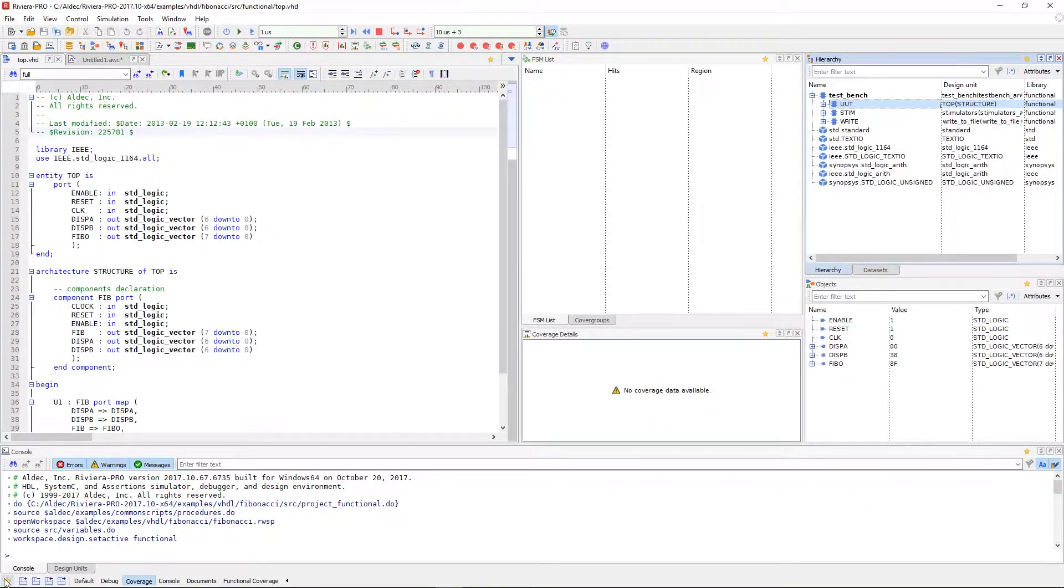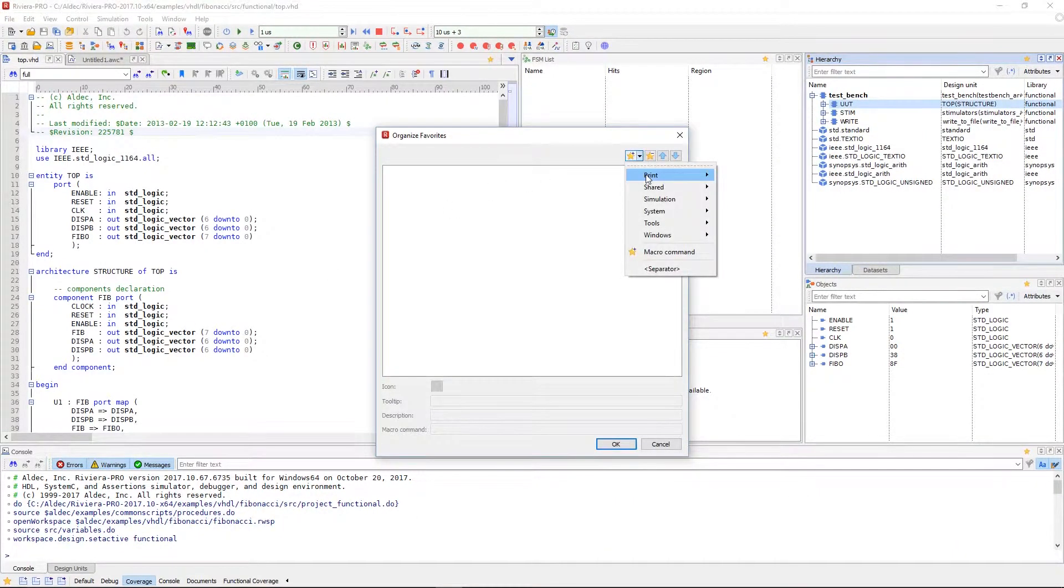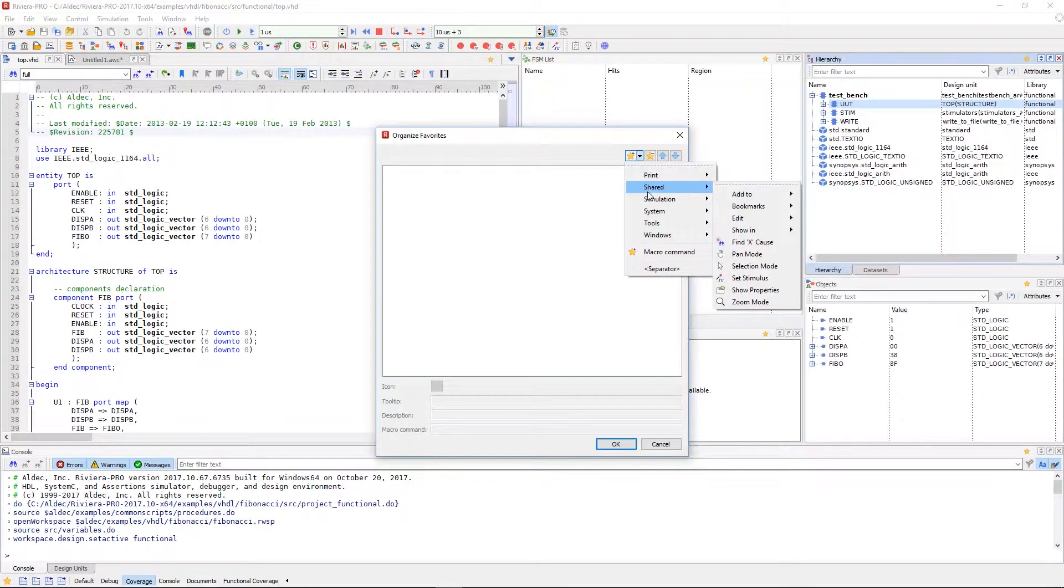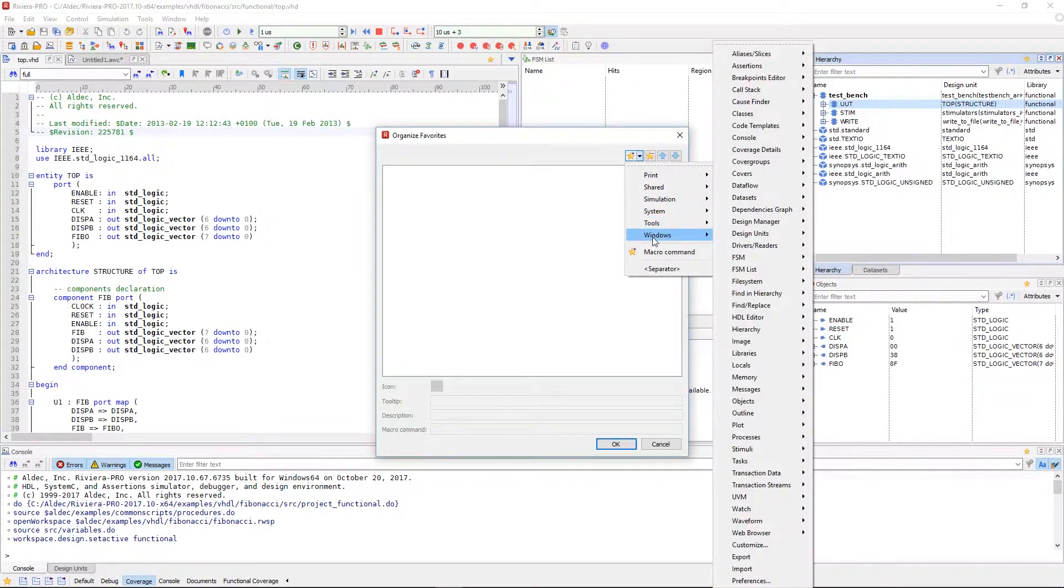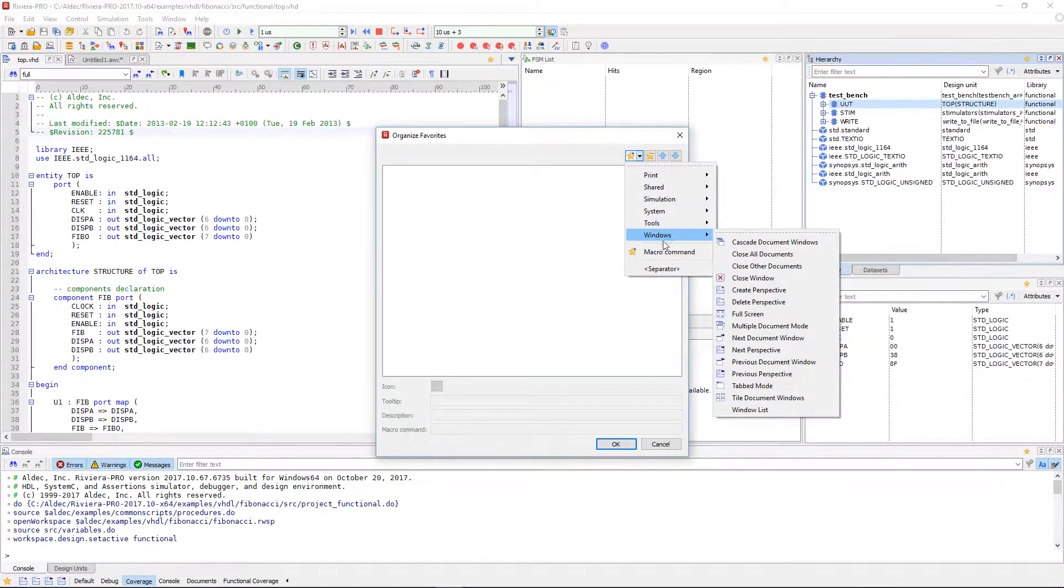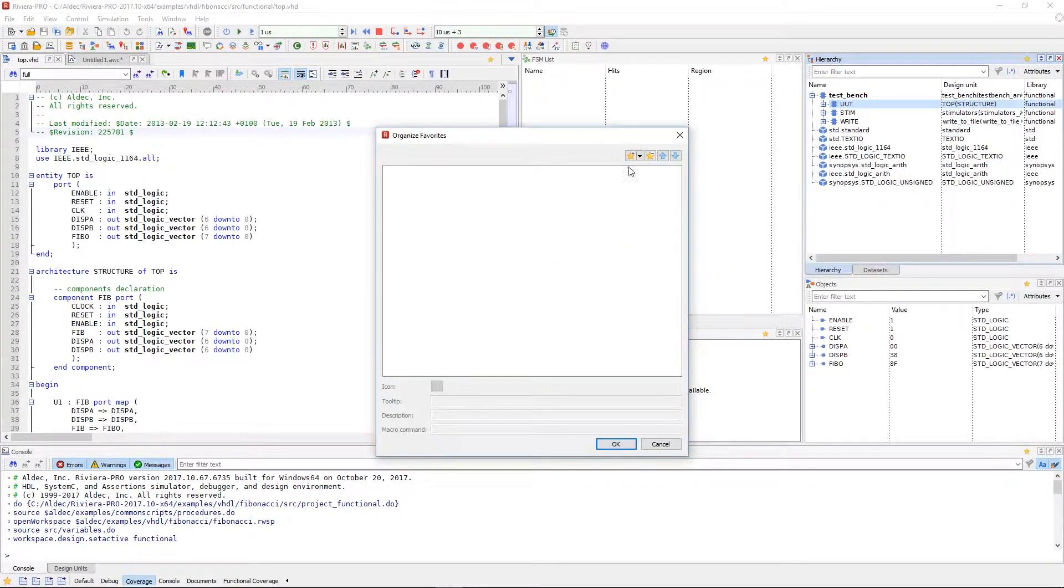Some options when setting your favorites are print, shared, simulation, system, tools, windows, macro commands, and a separator to differentiate strings of favorites.